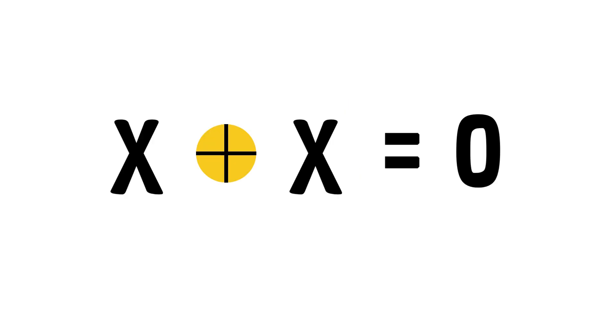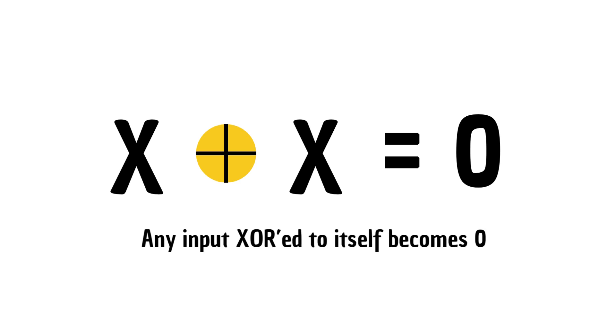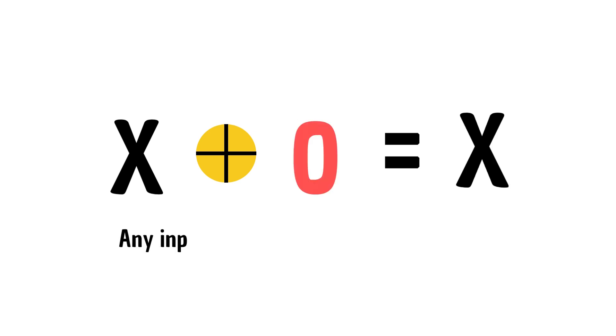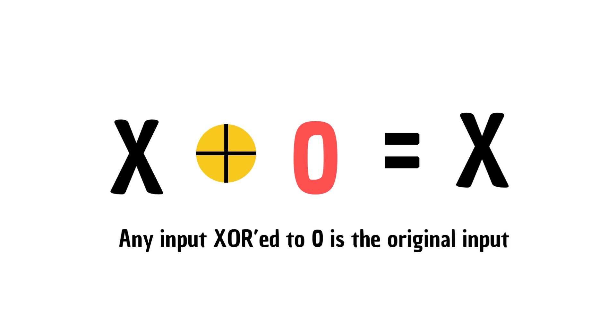Based on this, we can derive useful arithmetic tricks. Any input XOR to itself becomes 0. This is an important property of XOR to keep in mind. Also, any input XOR to 0 is the original input. This is another important property of XOR to keep in mind.